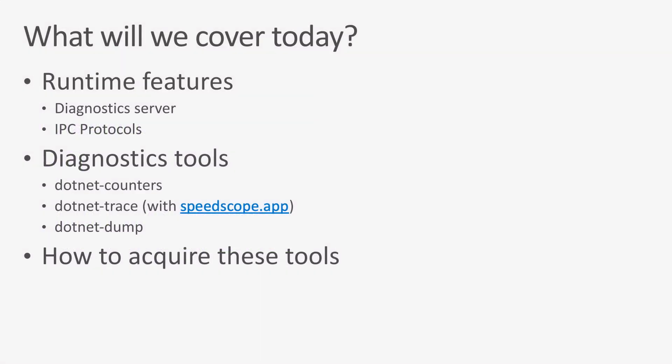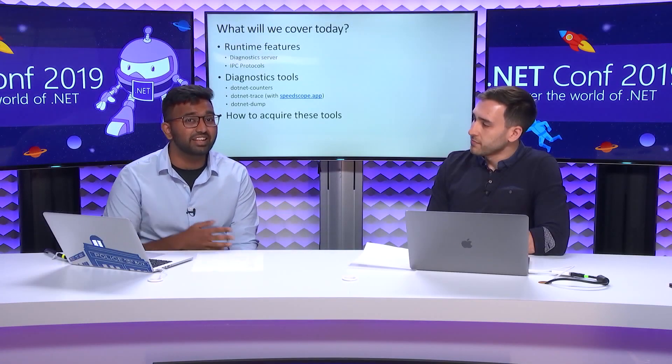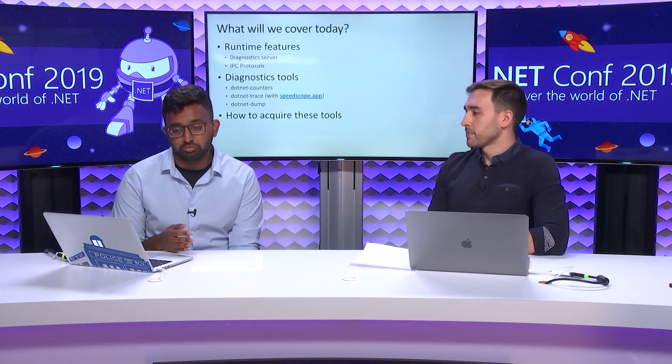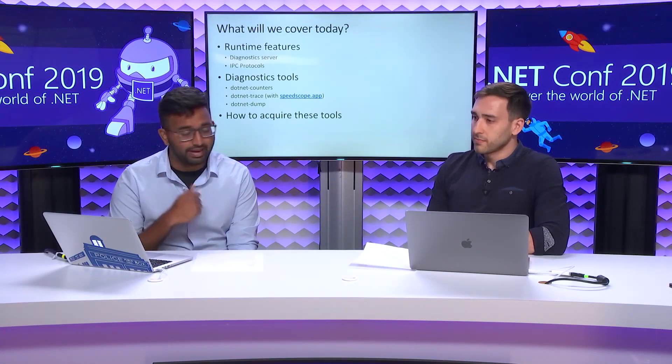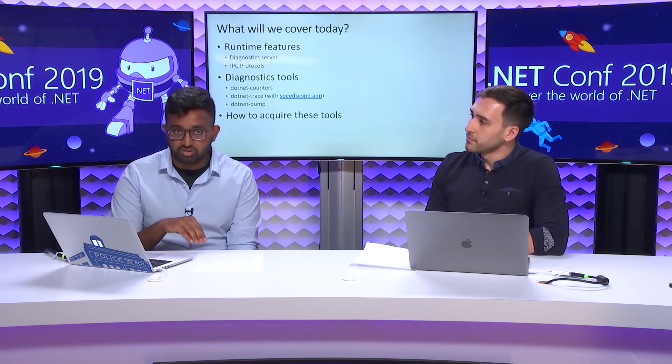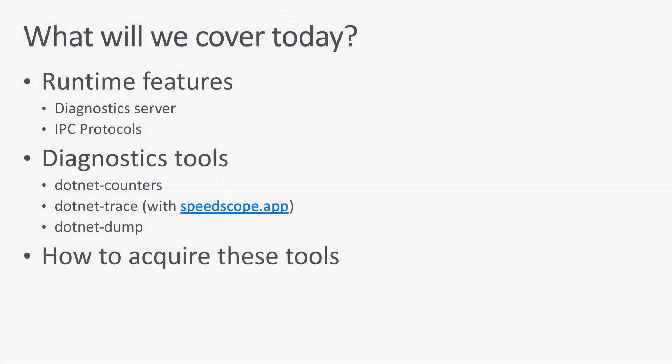Let's go ahead and get started. This is what we're going to be covering today. We're going to talk about new features in the Runtime, which is the new Diagnostics Server that allows us to egress this rich Diagnostics information and the IPC protocol that it speaks. We'll also cover the new Diagnostics Tools that we've built, which will allow you to consume this information. I'm going to go over .NET counters for metrics, .NET trace for collecting traces. We're also going to visualize sample CPU stacks using SpeedScope that we collected with .NET trace. We're also going to look at .NET dump as a way of collecting and analyzing process dumps for .NET applications. And then finally, we'll just recap and tell you how to acquire these tools so you can do what we showed you today.